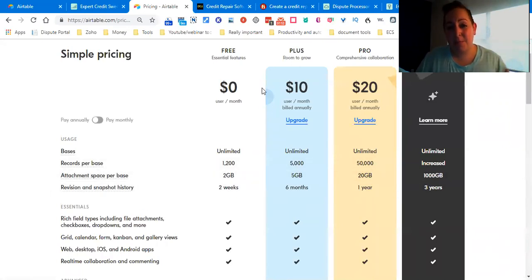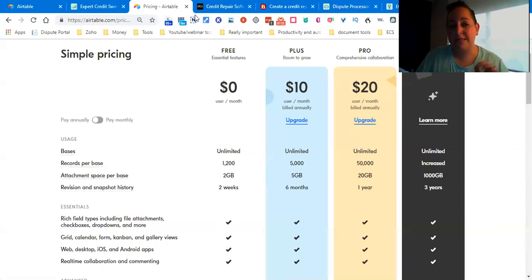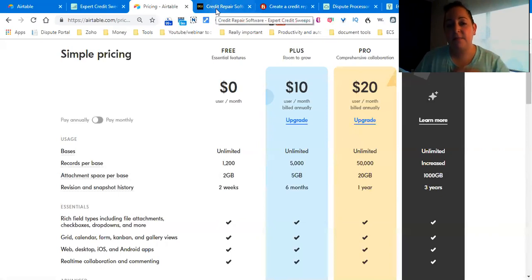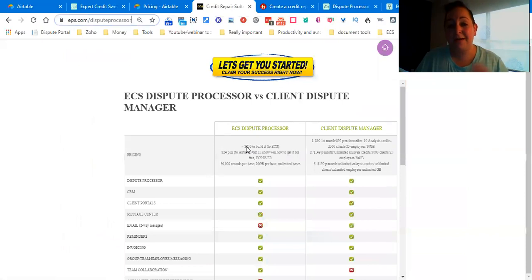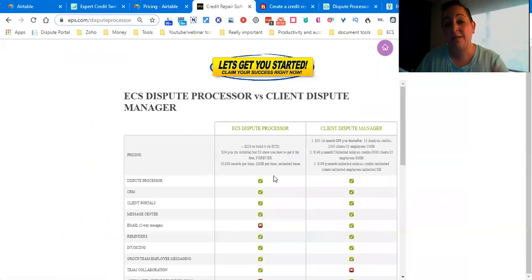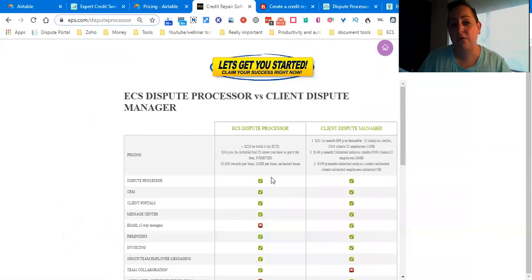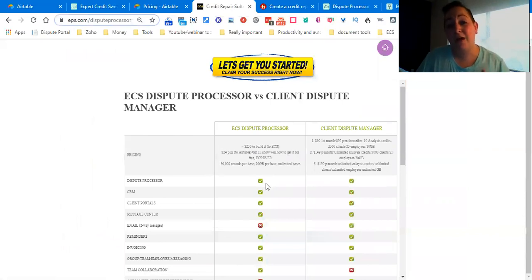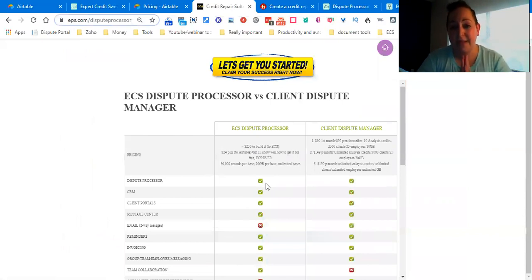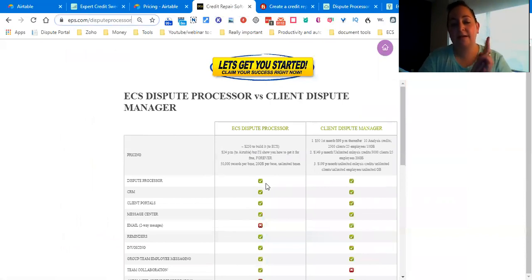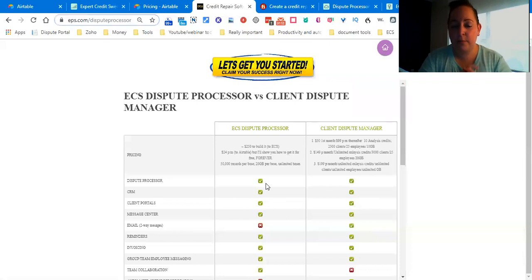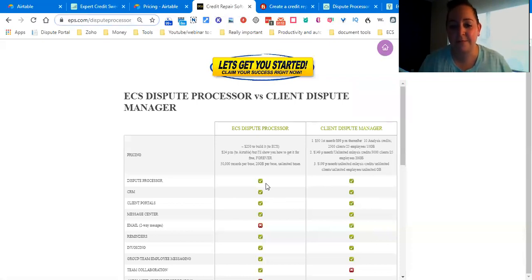In one of my videos, I did have a couple of comments asking what was the difference between my dispute processor and something such as Client Dispute Manager. So what I did was - and I'll go through this quickly - I created a table that shows the difference. There's a major, major difference in the pricing, and you can click on the link in the description to pull this up yourself because I'm not going to go through all of them. But I will tell you right off the bat that there's only two things - just two - that mine does not do, and that is email and reading a credit report.